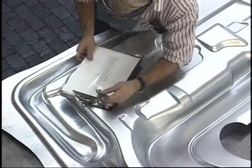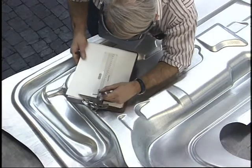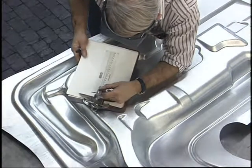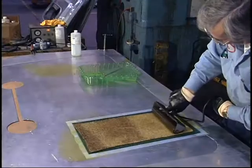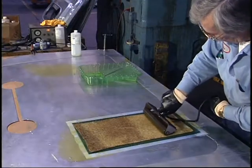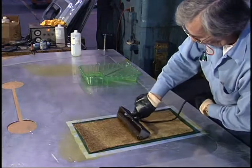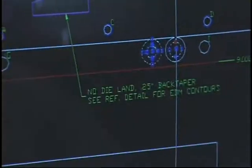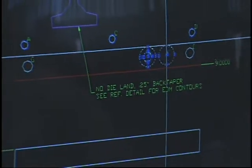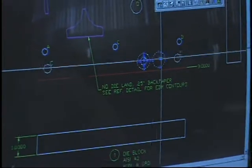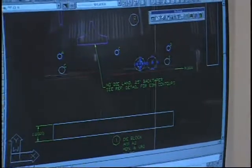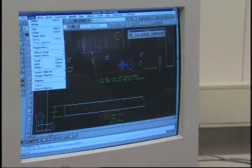Computer software programs are also available that can assure that proposed stamping designs can be manufactured with certainty, with the objective of minimizing the lengthy fine-tuning process of die making.